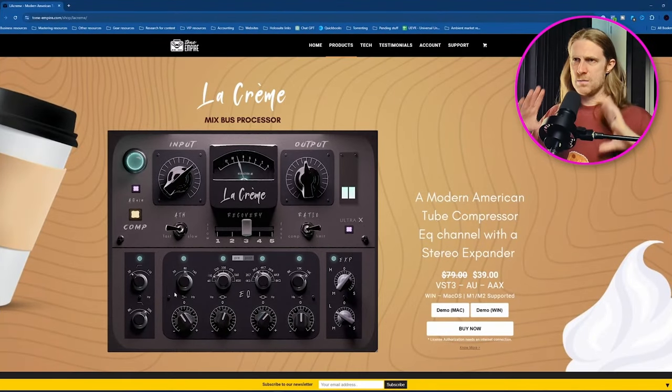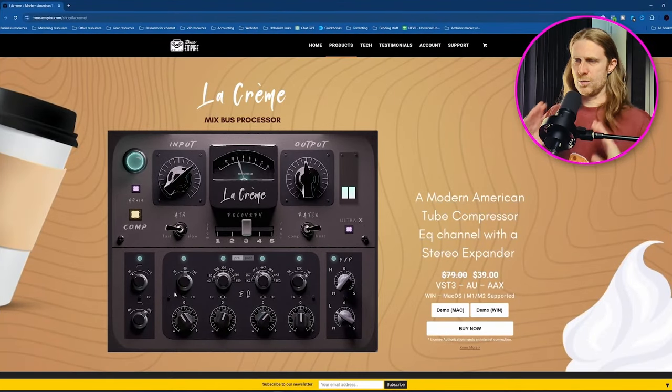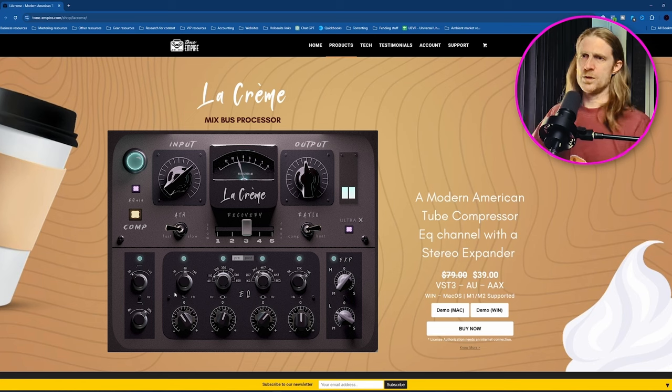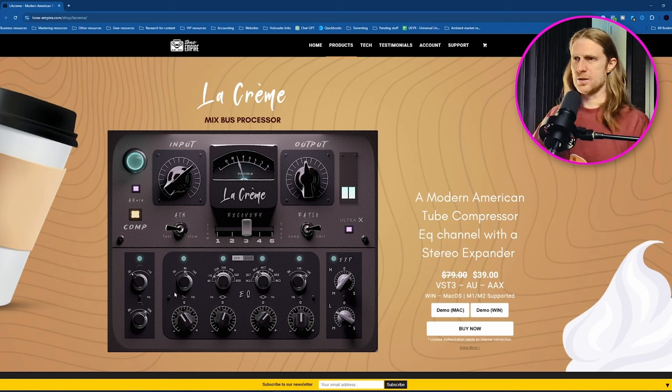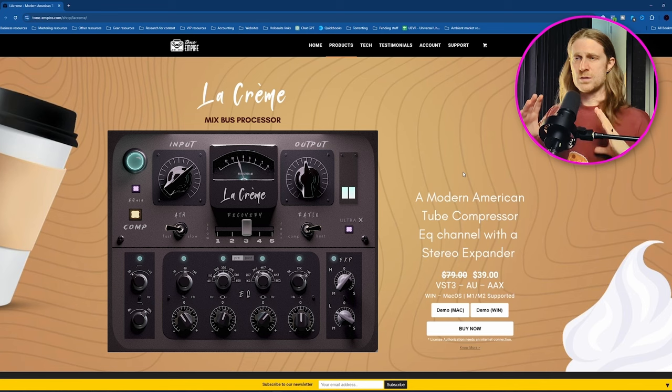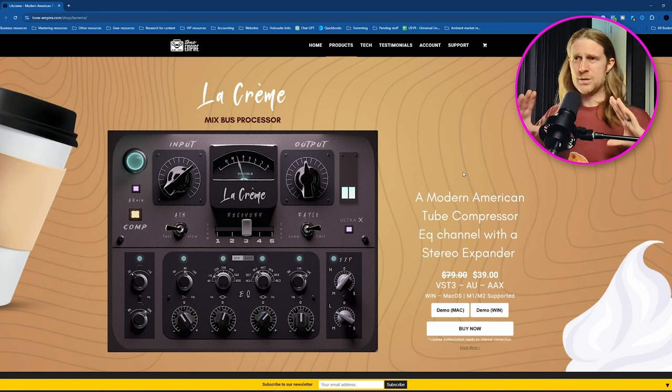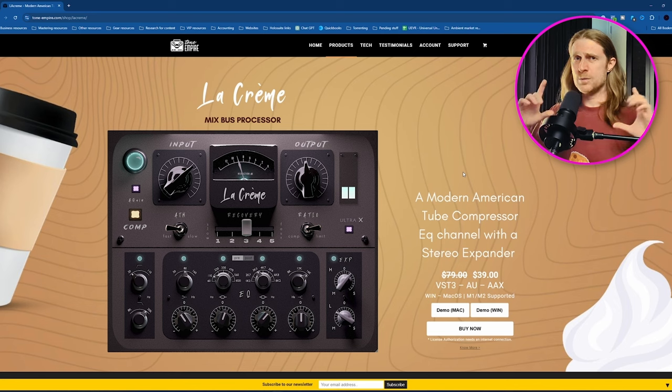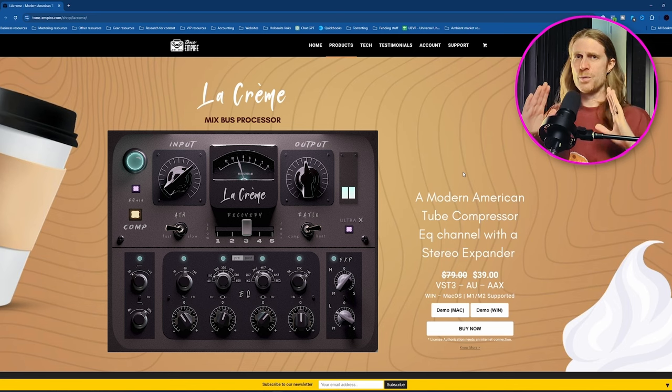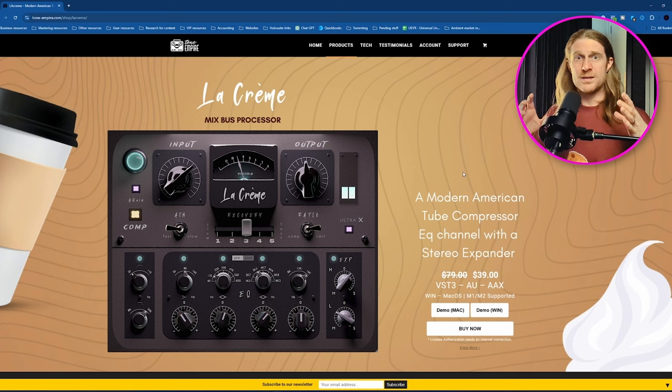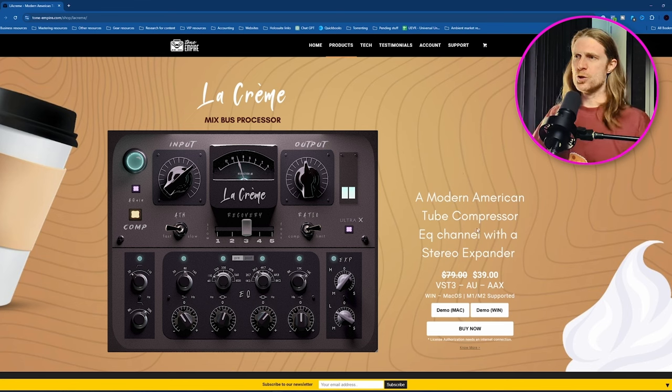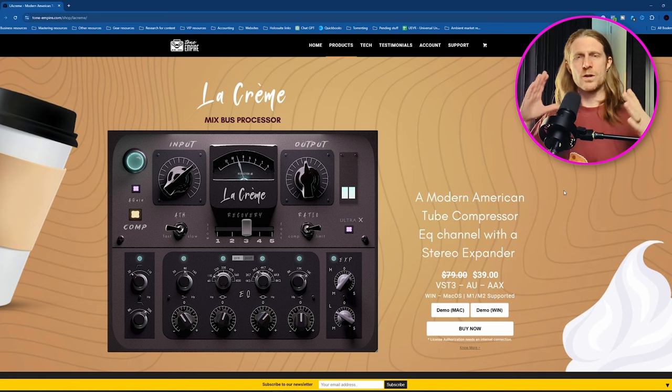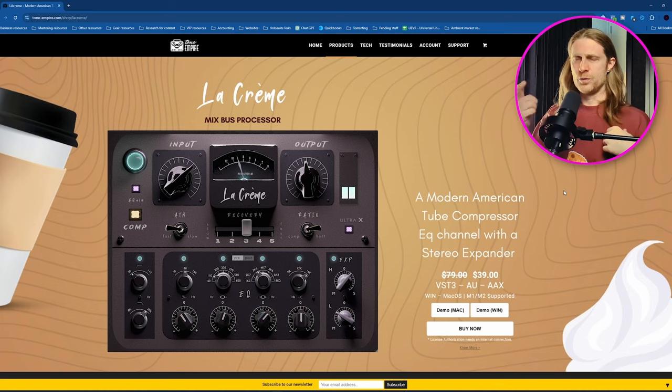So LaCreme is a Mixbus processor. It is a compressor which also has an EQ and it's also got this kind of expander section on the side here. The kind of compressor that it's based off is a variable MU compressor. I believe the specific one they've modeled it off is the Manly MU, which you might be familiar with. These kinds of compressors are known for being particularly smooth.